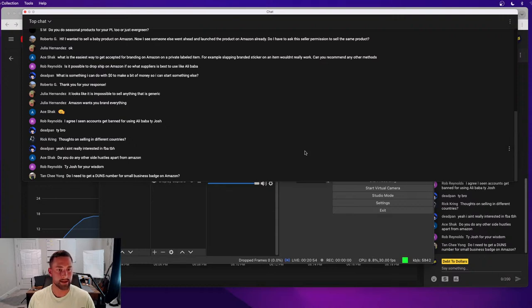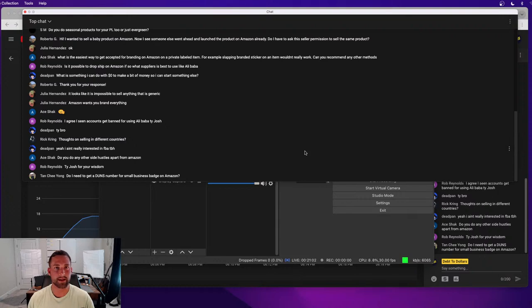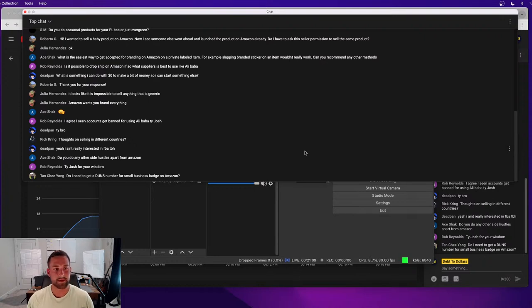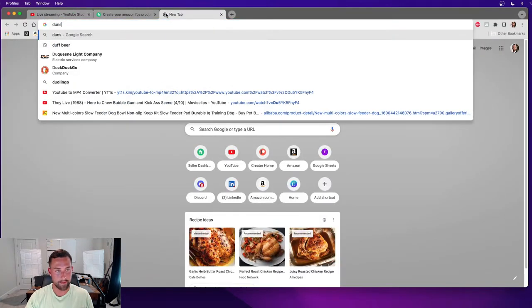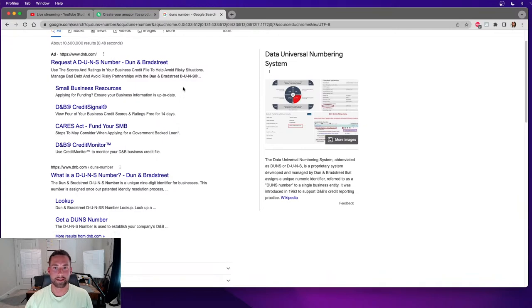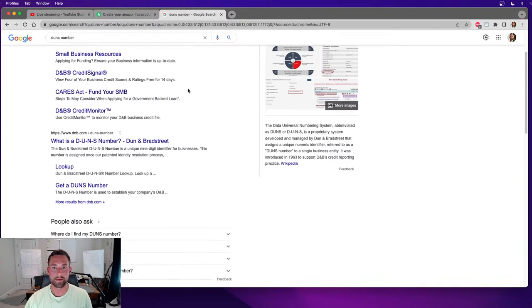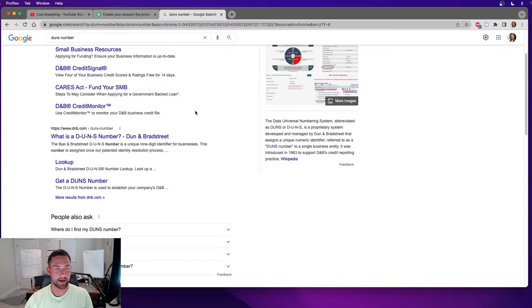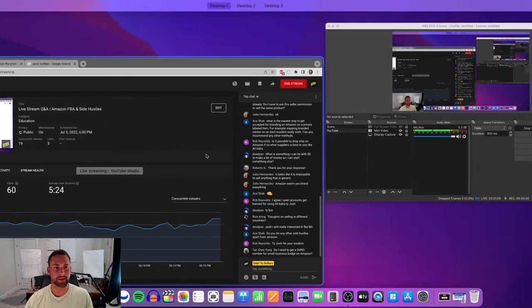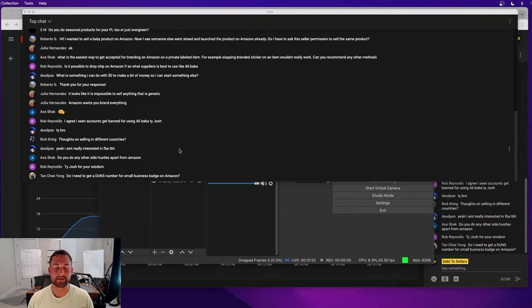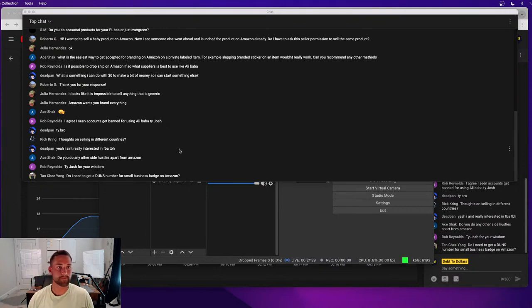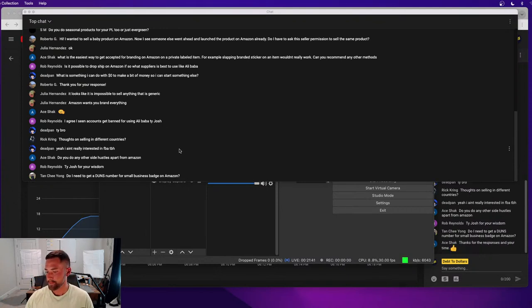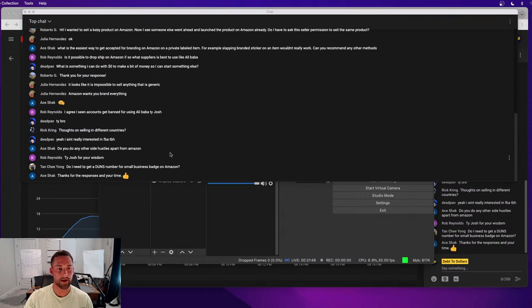Do I need a DUNS number for small business badge on Amazon? You know, I'm going to be honest. I'm not too familiar with this. Is this a US-based business badge or is this something that's international? I can actually go ahead and look this up since we have some time. Yeah, I'm not entirely sure about the small business badge that you're referring to. But if you could elaborate on that, I can try to give a better response. If not, sorry, I can't answer that one completely.